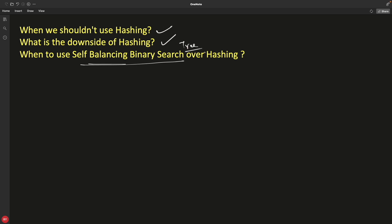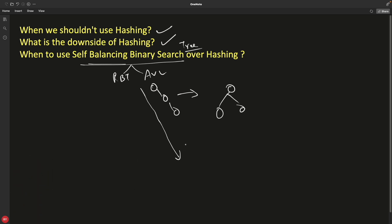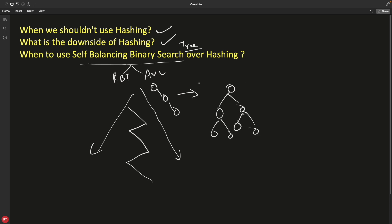When will you use a self-balancing binary search tree over hashing? We have structures like red-black tree and AVL tree. If the tree gets imbalanced — right-skewed, left-skewed, or mixed — you pay a high penalty for searching. When balanced, your search depth is reduced significantly. I've explained this in AVL and red-black tree videos if you want to go deeper.